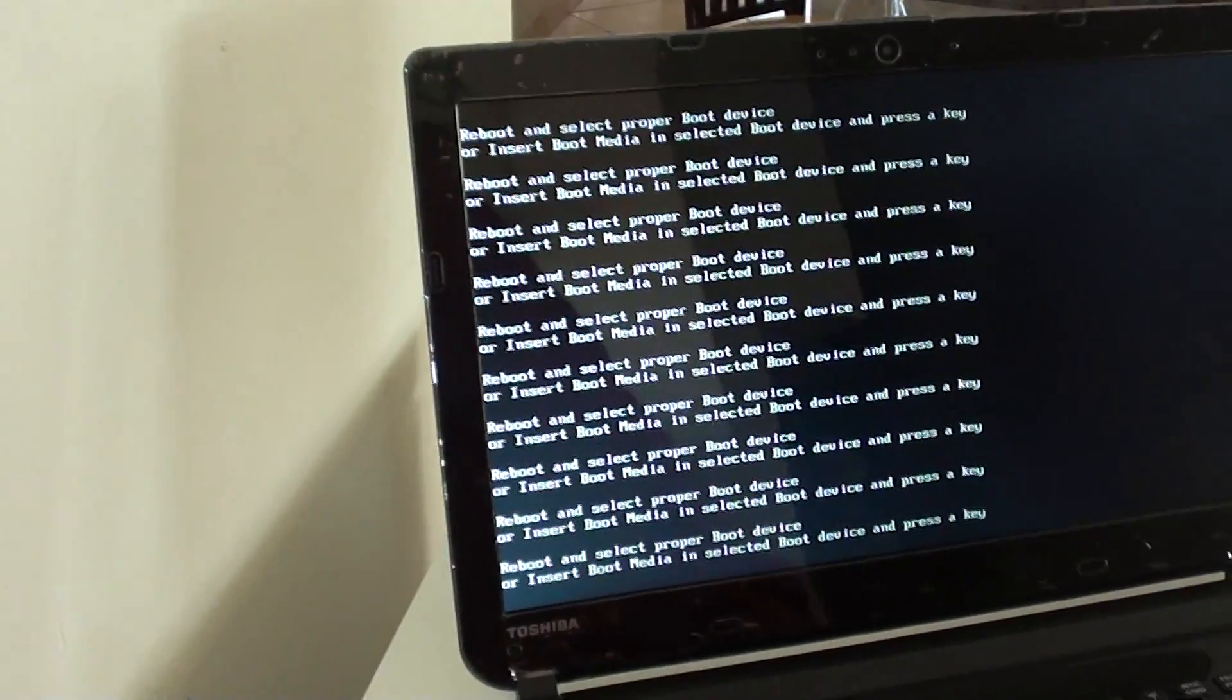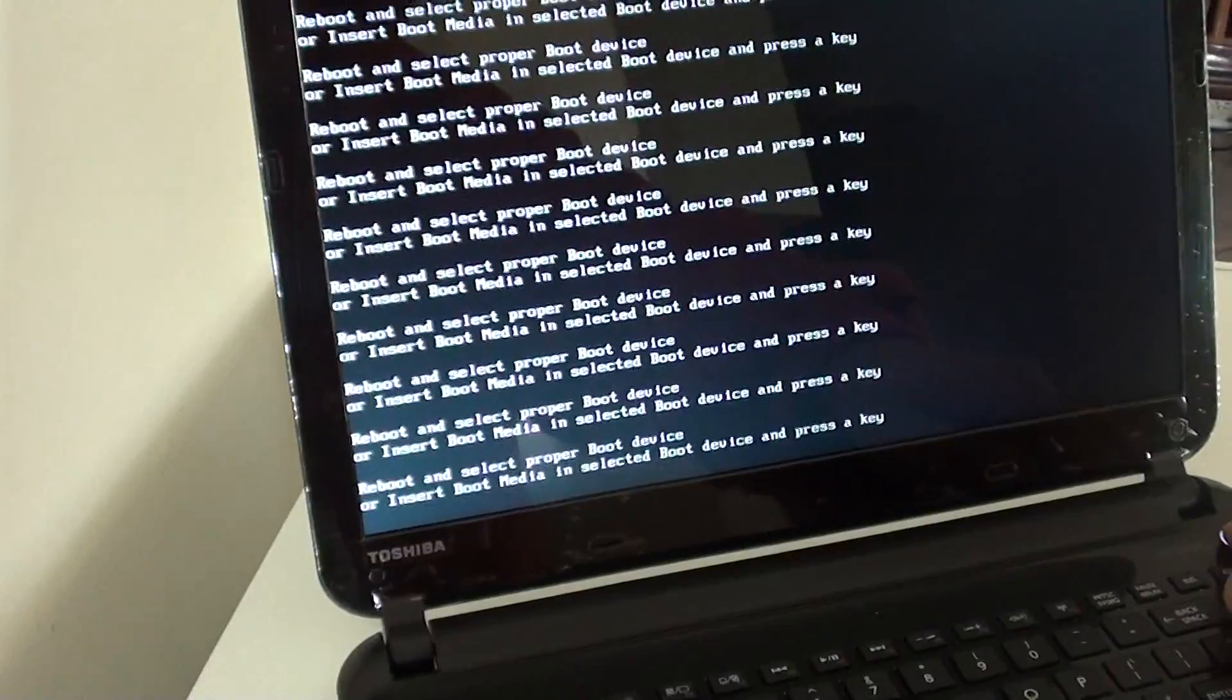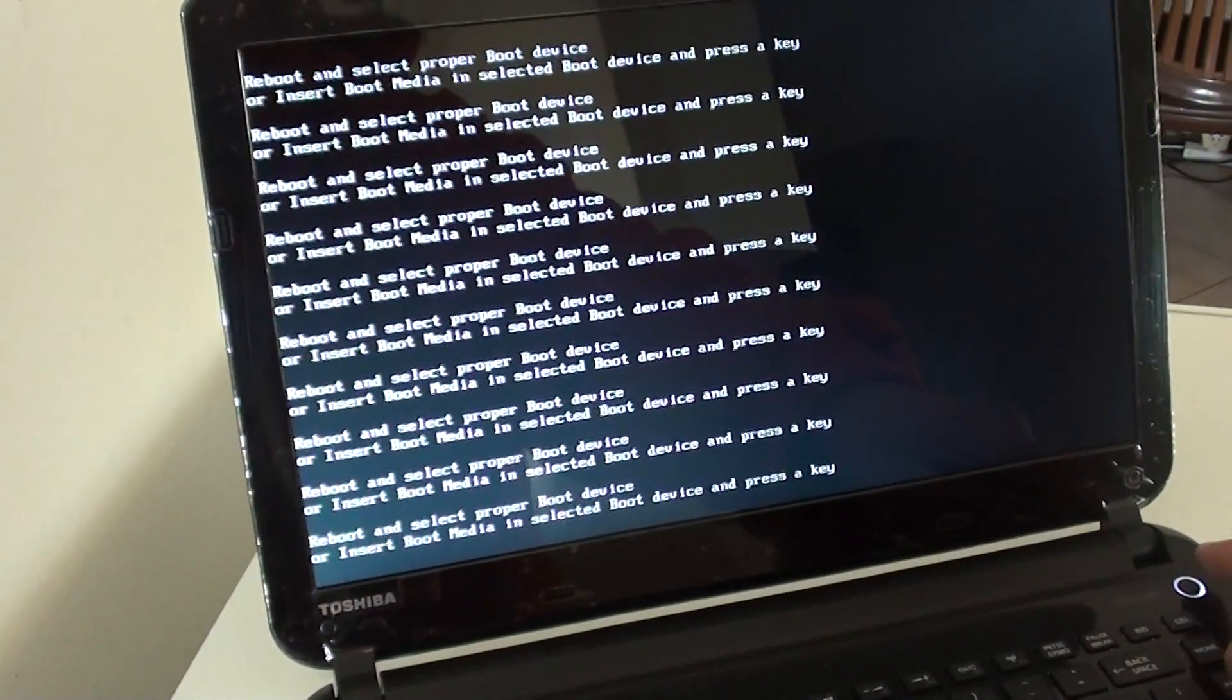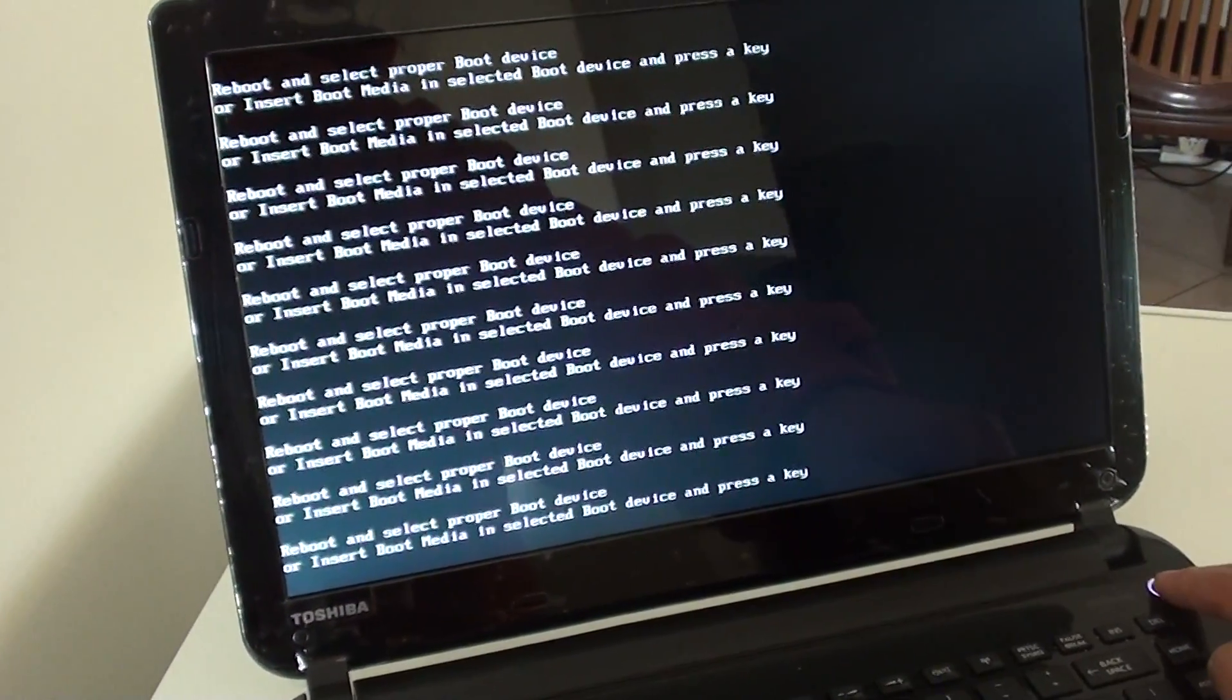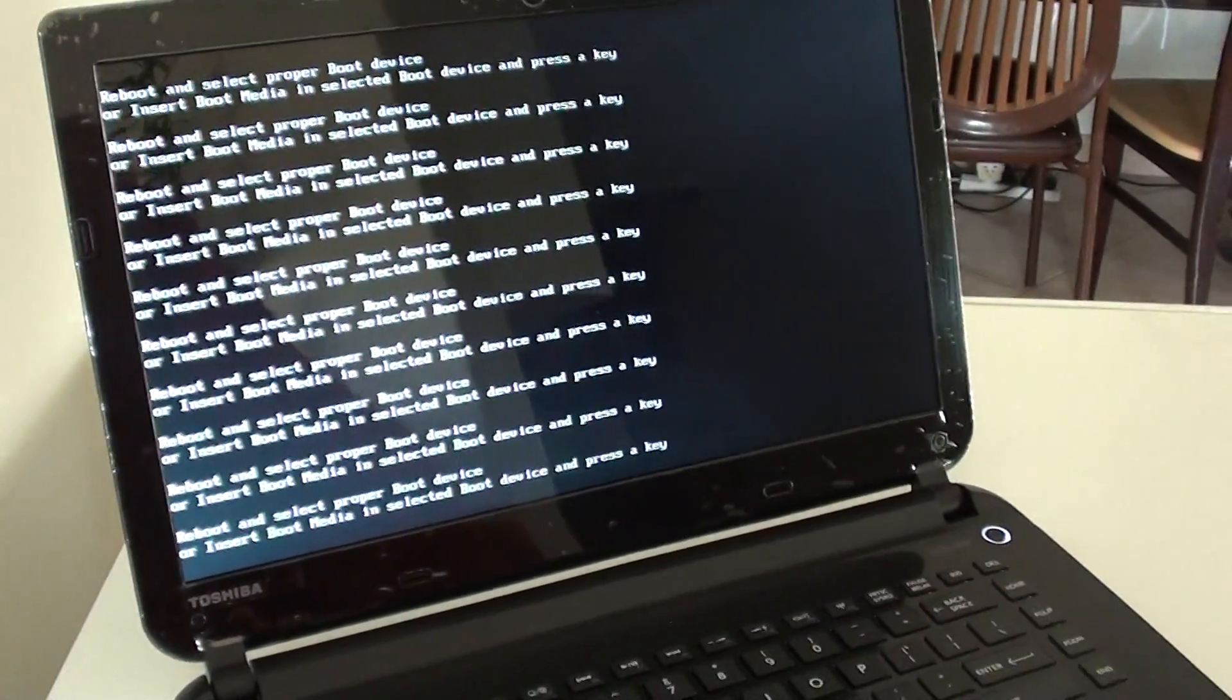What you can also do is press F12 to go into the boot option like CMOS and try to work on it.